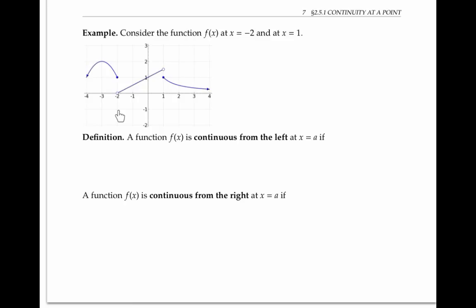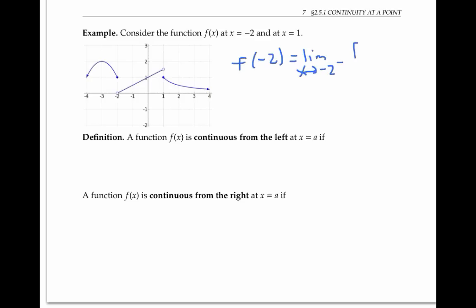The function drawn here is not continuous at x equals negative two, because the limit doesn't exist there — the limit from the left is one, while the limit from the right is zero. But it is true that the value of the function at x equals negative two is equal to the limit from the left side. That is, f(−2) equals the limit as x goes to negative two from the left of f(x). Notice that we can't say the same thing about the right limit — the limit from the right is zero, while the value of the function is one, and those aren't equal. In this situation, we say that f is continuous from the left, but not from the right.